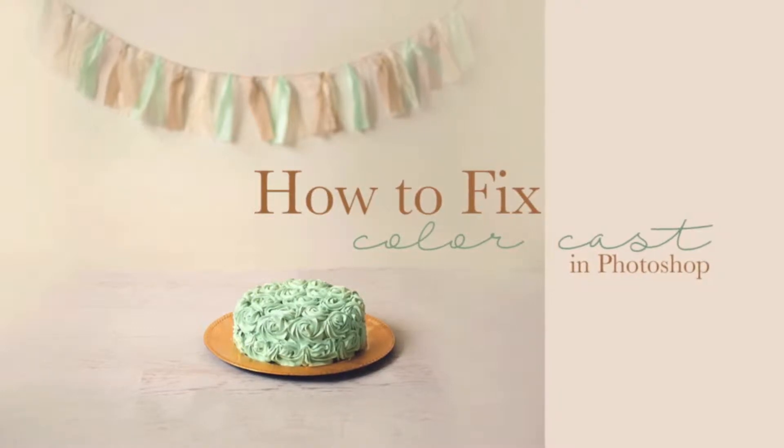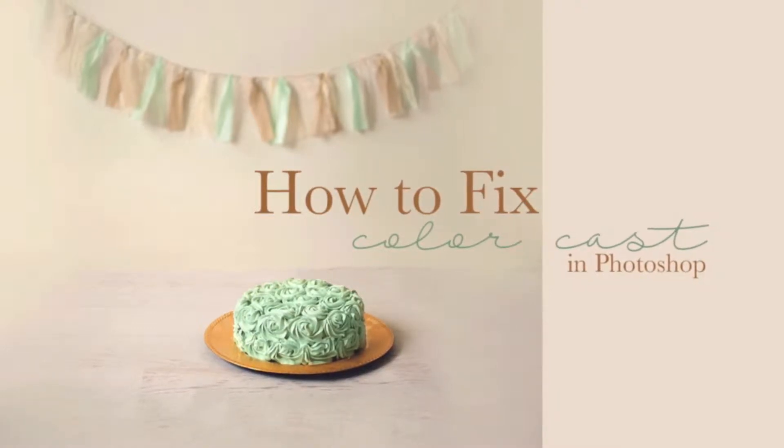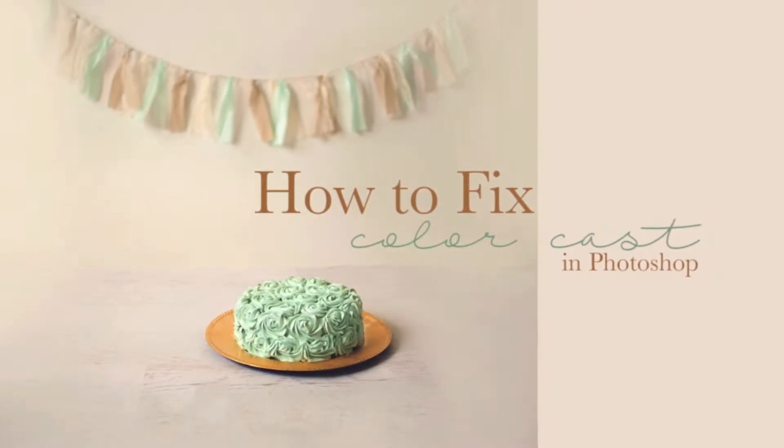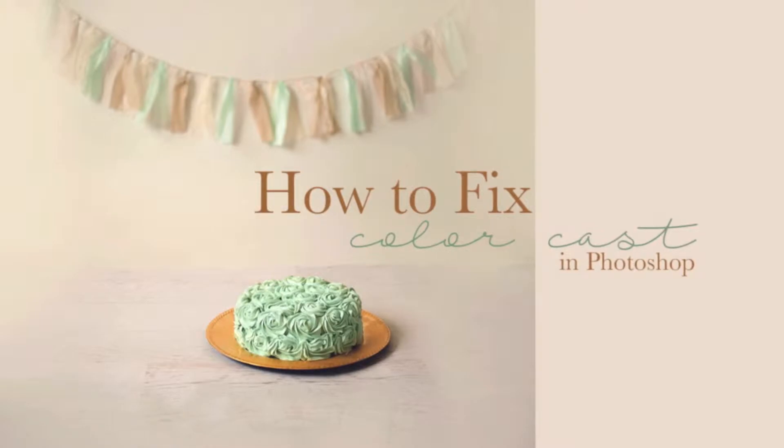Hey guys, today I'll be showing you how to fix a color cast in Photoshop. Hope you enjoy.